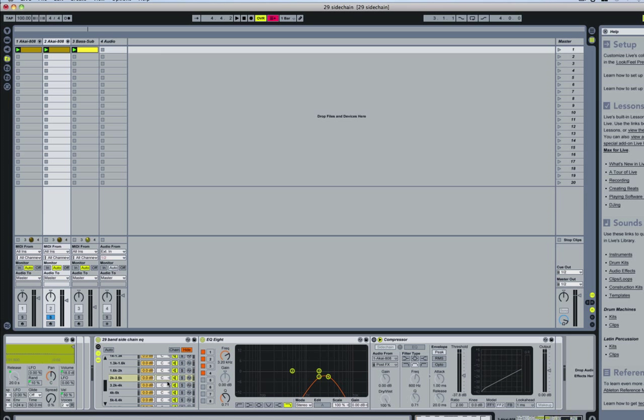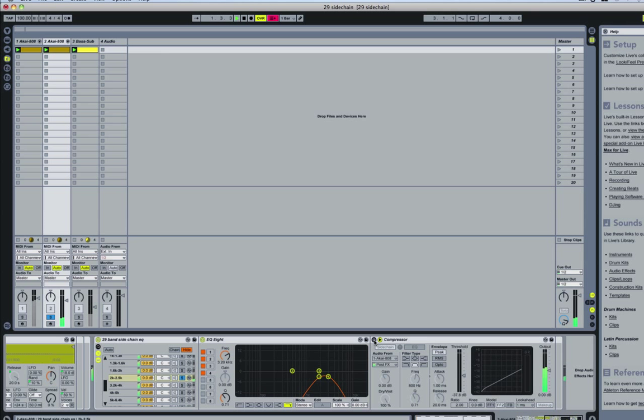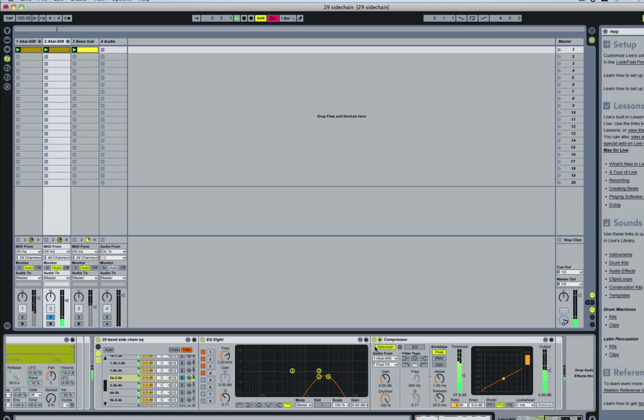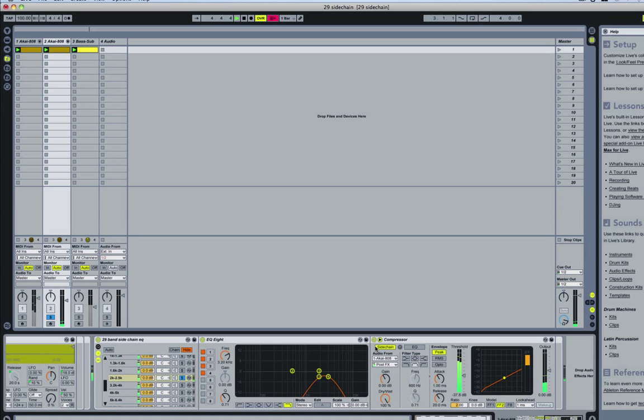But if I solo the part that I have sidechained, you'll notice a pretty big difference. So it pushes the sound down every time that comes through. So that when the kick hits, you're hearing the kick really clearly.